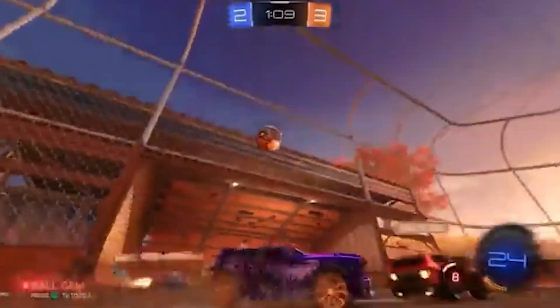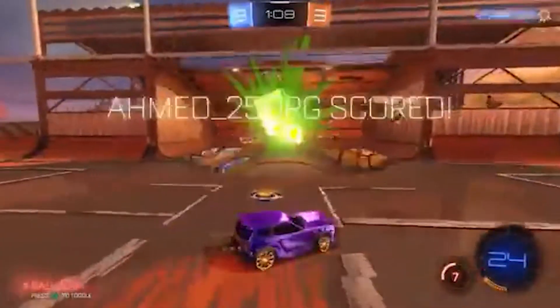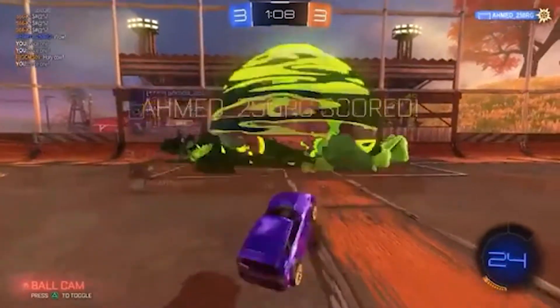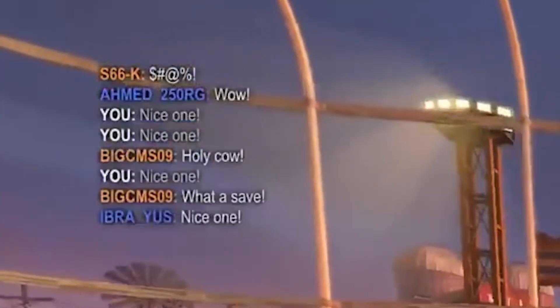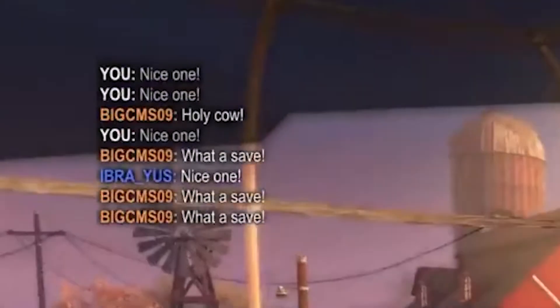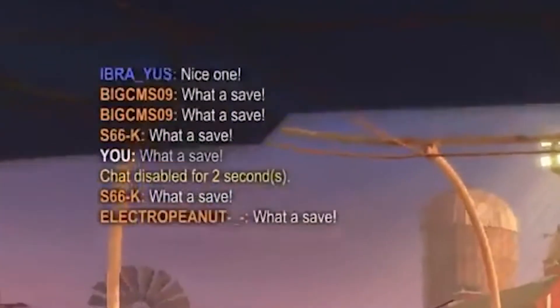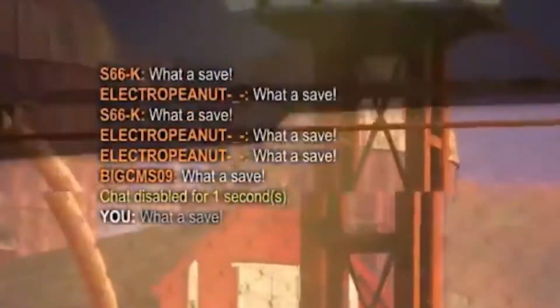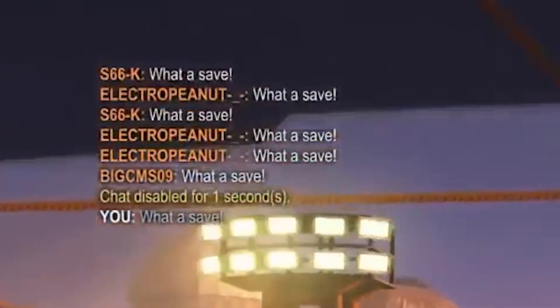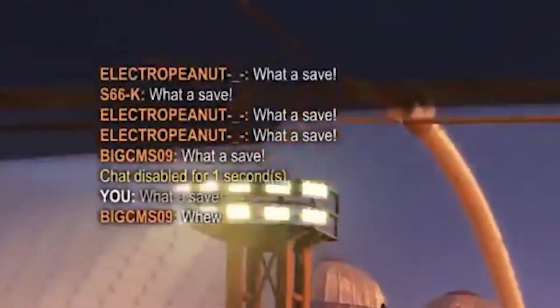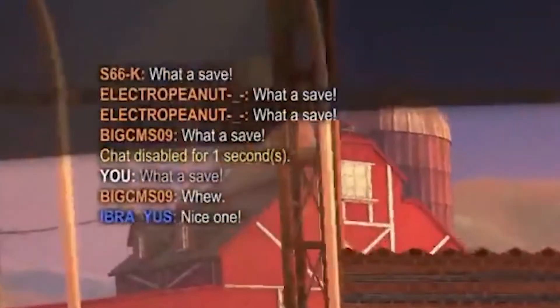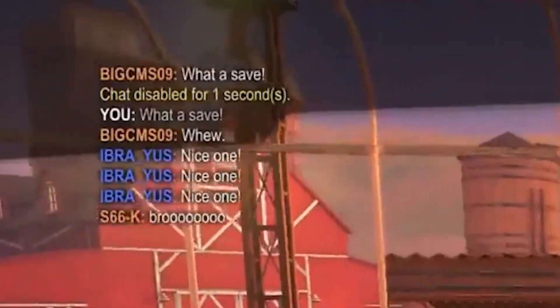You instantly get spammed with 'What a save!' spam, you know. And I just hate that. So yeah, that's a reason I don't like that.